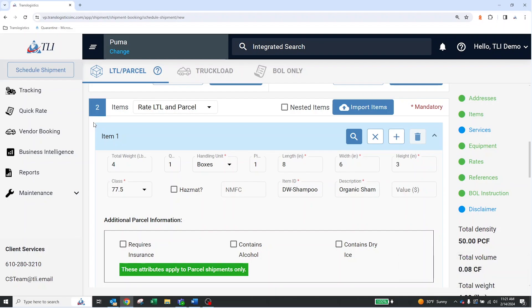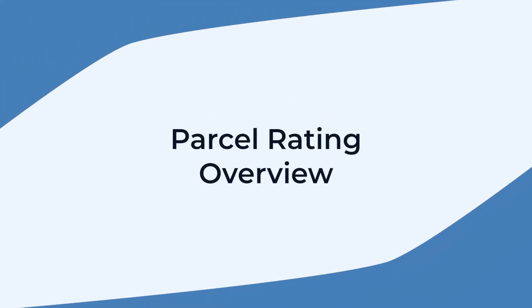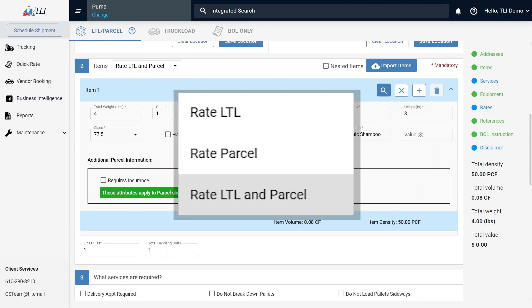A confirmation box will appear in the bottom right corner if successful. Parcel is now ready and integrated into Viewpoint. Now that Parcel is enabled, your Item section will look a little different. At the top, you will see a box for Rating Options.